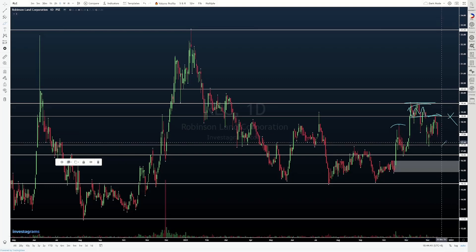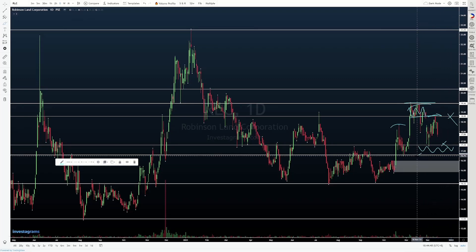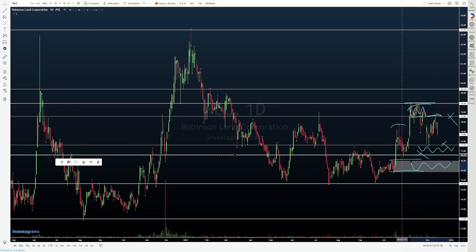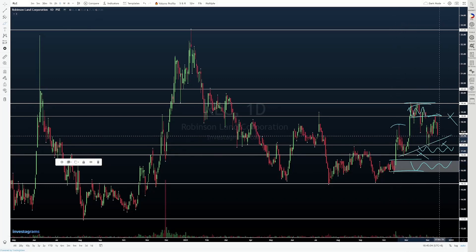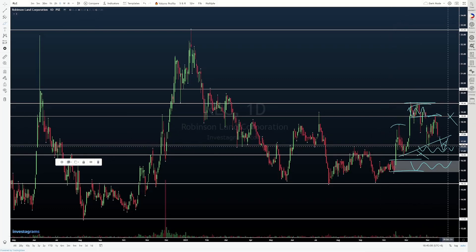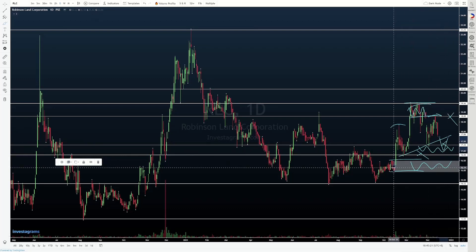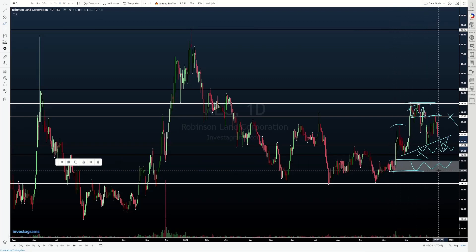Should price continue — mabasag natin itong 17.3 — then baka bumalik tayo sa area na ito, so 16.8 to 17.3. And if mabasag pa yan, then we might come back and test itong area of previous consolidation sa white zone. Pero kung nabasag yan, the issue is nabuo na — confirm na yung head and shoulders pattern mo. Some would even say na pwede kang maglagay ng trendline dito if we break beneath that to confirm the break. If mabasag tayo to the downside, meron pa tayong mga supports dito. And if mabasag yan, honestly, it's not gonna look good — it might not be the best idea na sumalo dito sa area of previous consolidation.